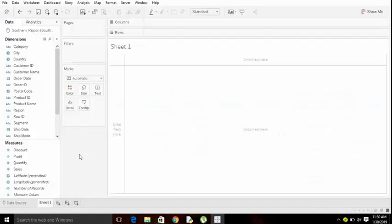On my left hand side you can see dimensions and measures. With the dimensions we cannot do any kind of calculations. With the use of measures we can do some calculations. In simple words, dimensions are qualitative and measures are quantitative.